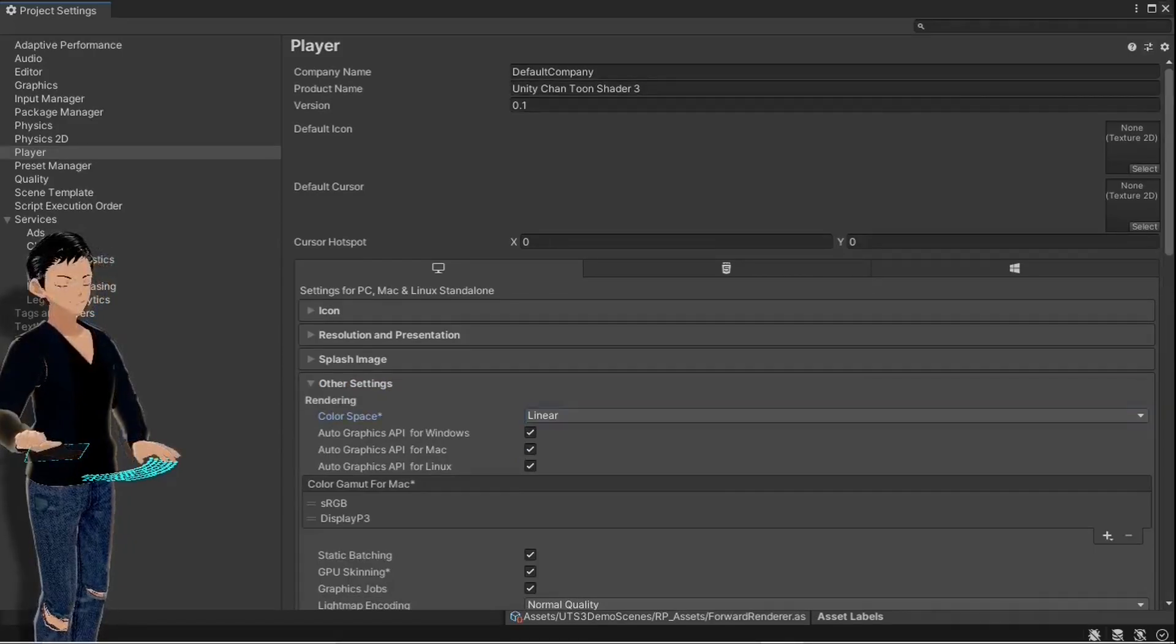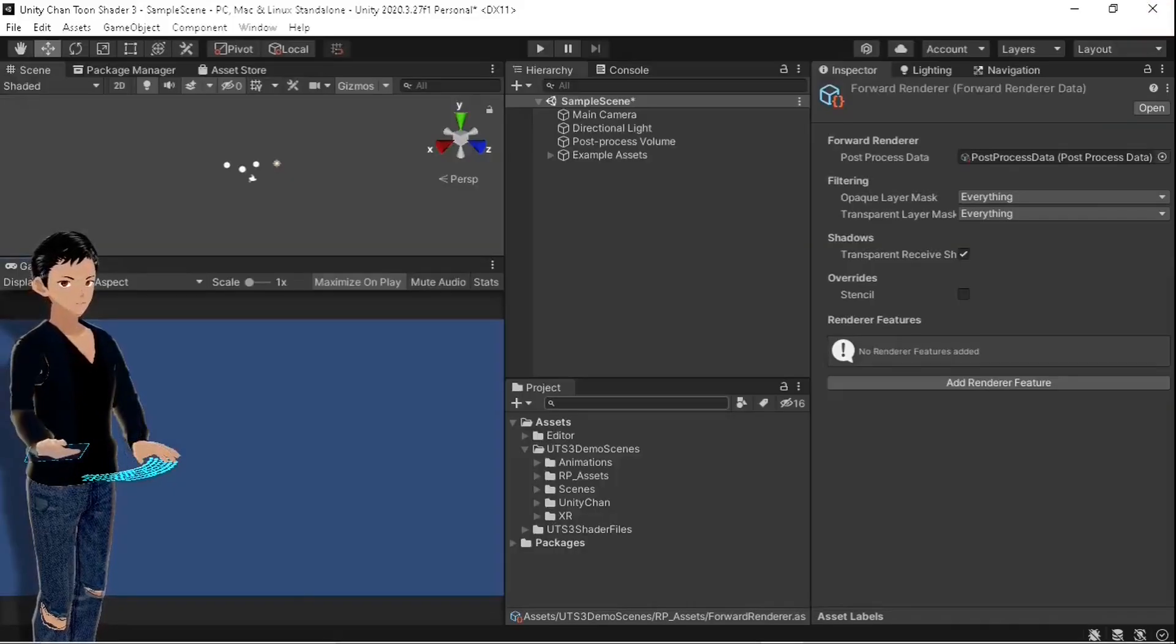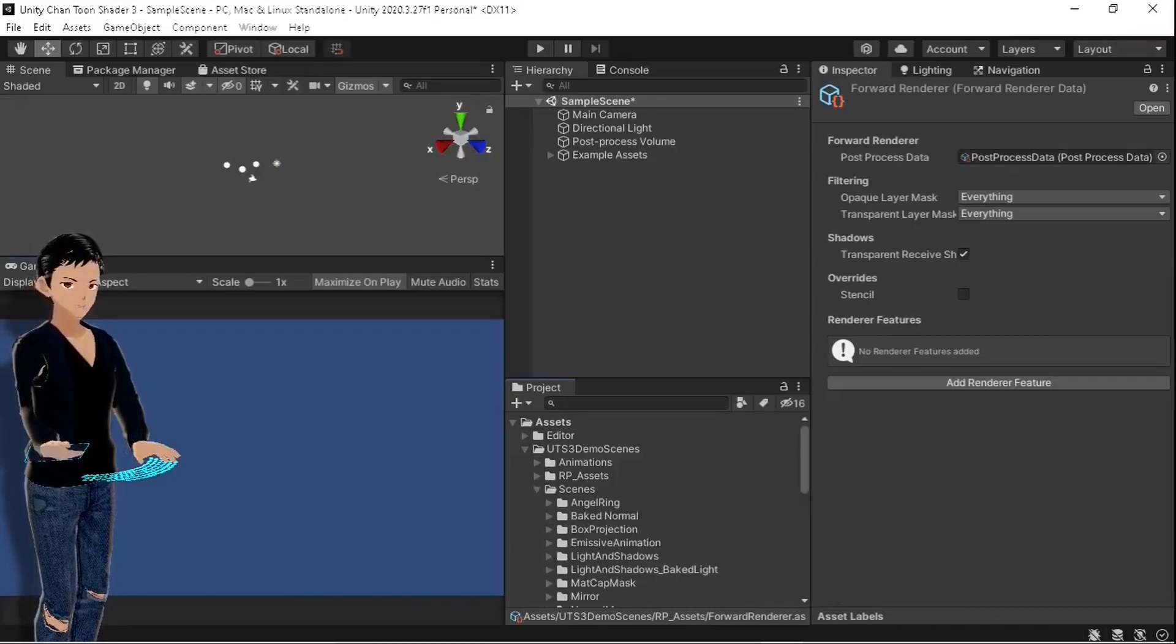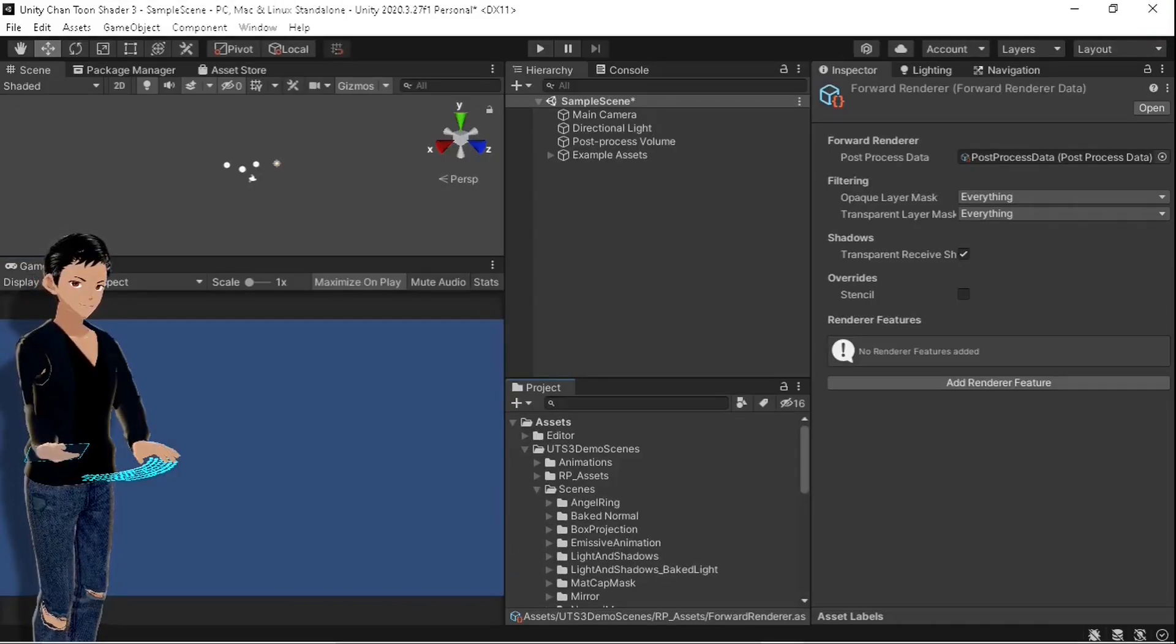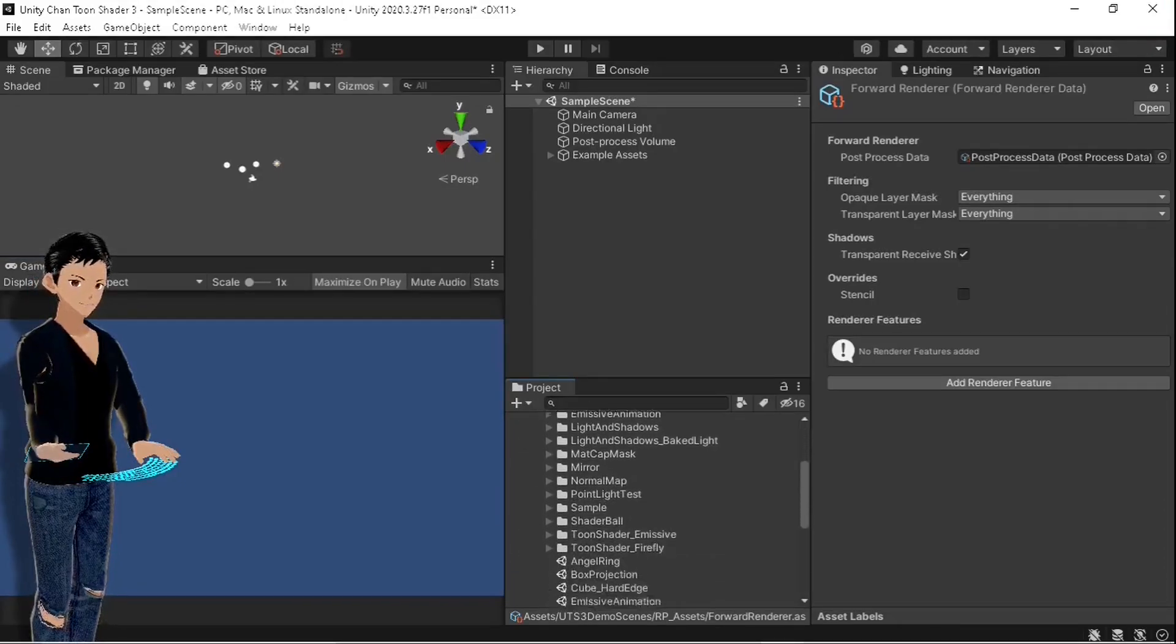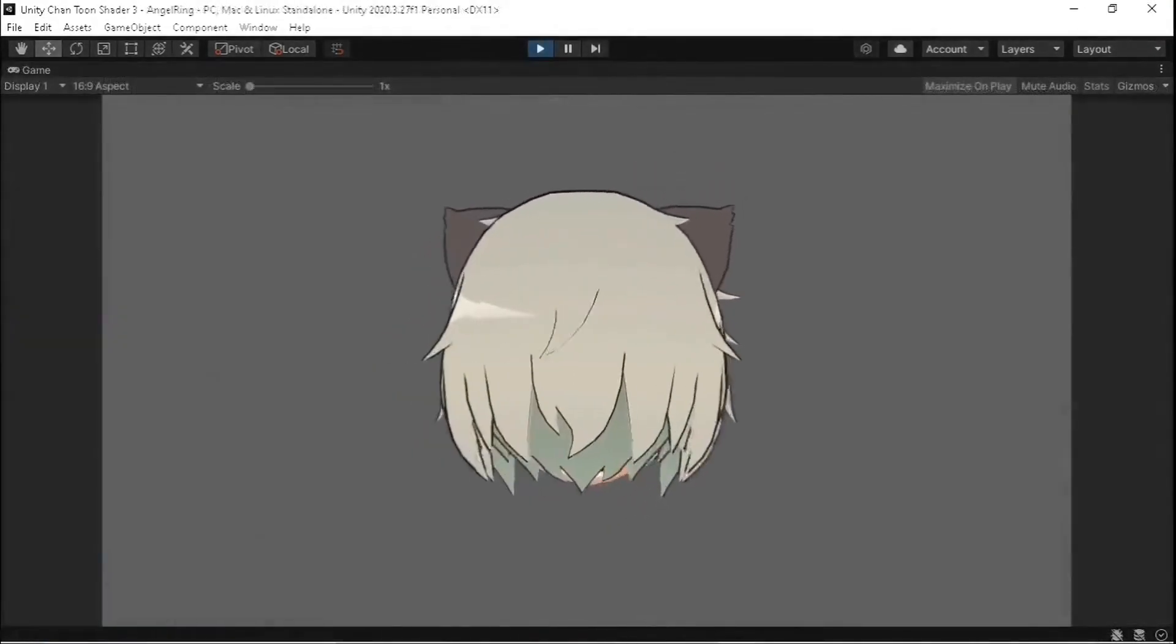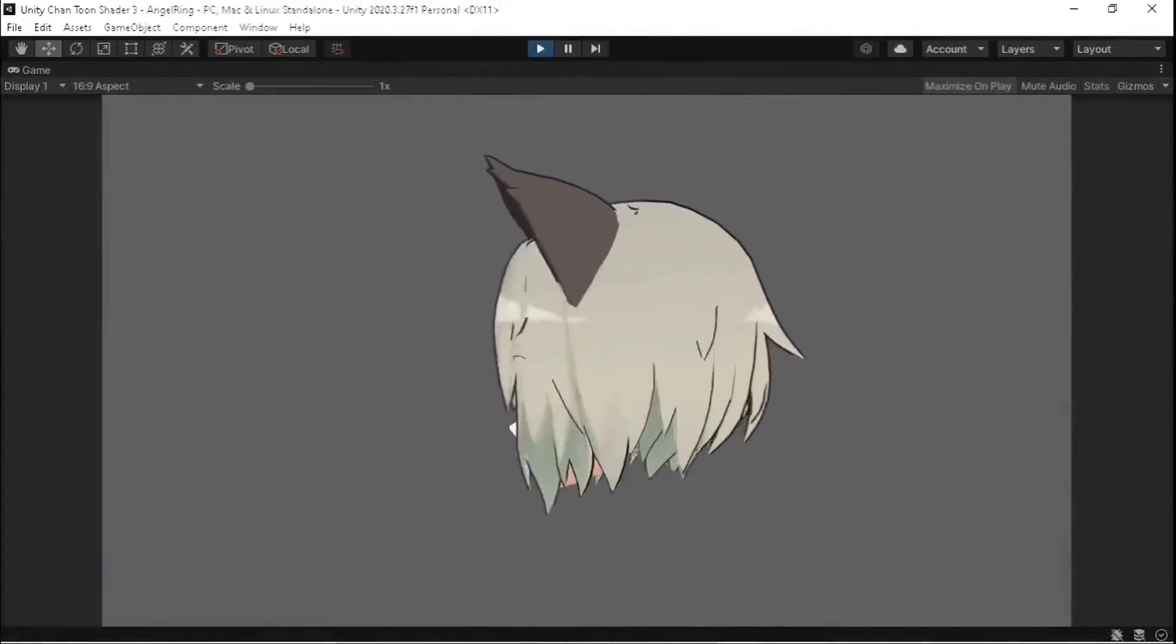Finally, in the player tab, open the other settings and make sure that the color space is set to linear.